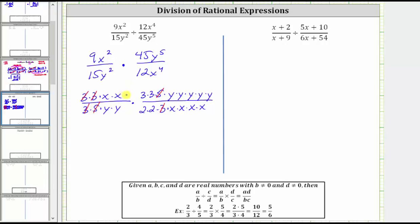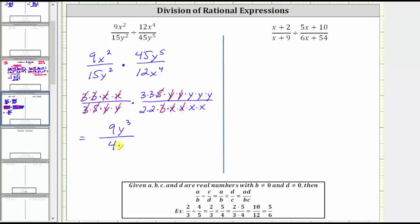Now let's look at the variable factors. We have two common factors of x — x divided by x simplifies to one here as well as here. We also have two common factors of y — y divided by y simplifies to one here and again here. We now have no other common factors, so we multiply. In the numerator we have three times three times y times y times y, which is 9y to the third. In the denominator we have two times two times x times x, which is 4x squared. This gives us our final quotient.